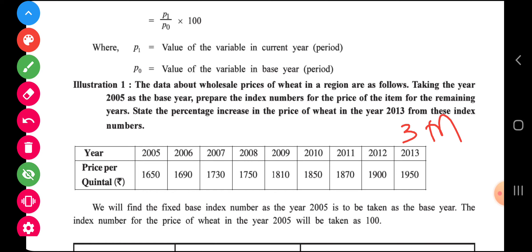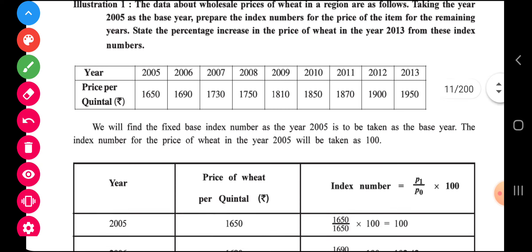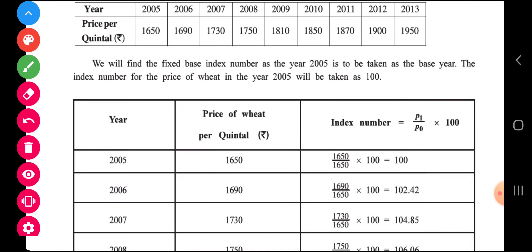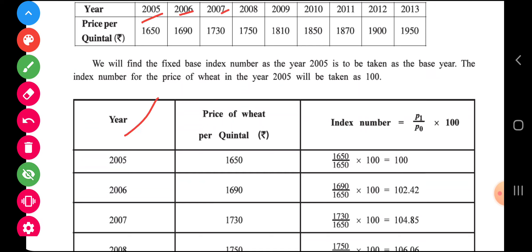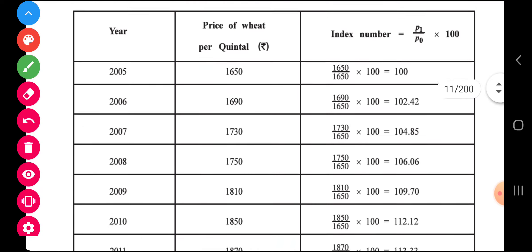State the percentage increase in the price of wheat in the year 2013 from this index number, taking the year 2005 as the base year. You have to prepare a total of 3 columns: the year, the price, and the index number. Now let us see how to calculate the index number.